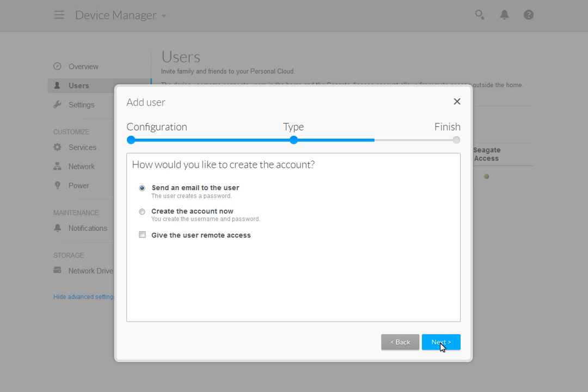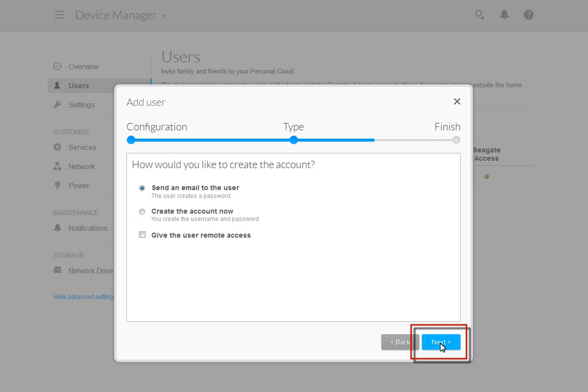Next, select whether you want to send the new user an email invitation to create an account or create an account for them. You may also grant remote access privileges at this time by putting a check in the Give the User Remote Access checkbox. After you have made your selections, click Next.